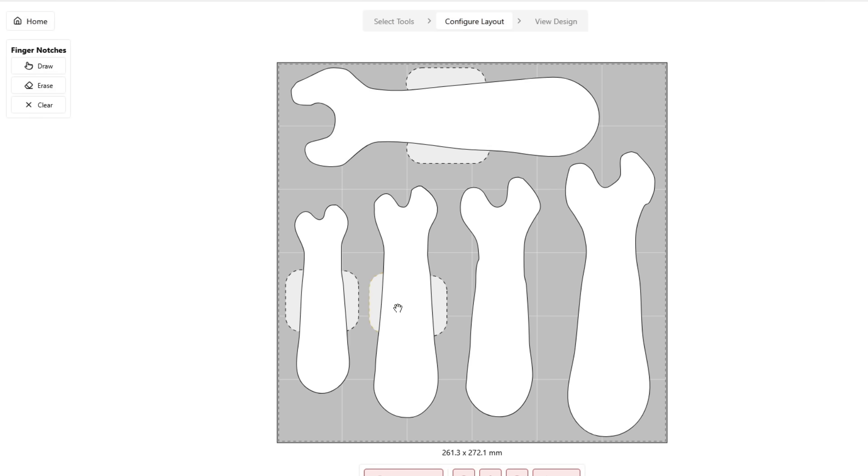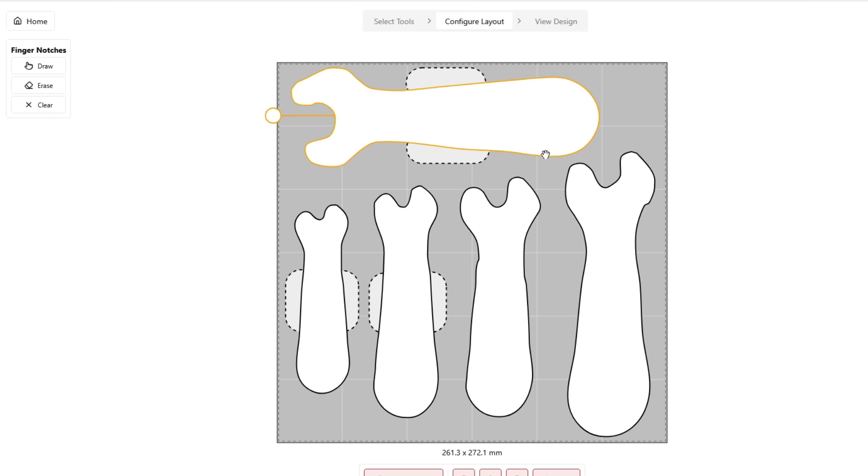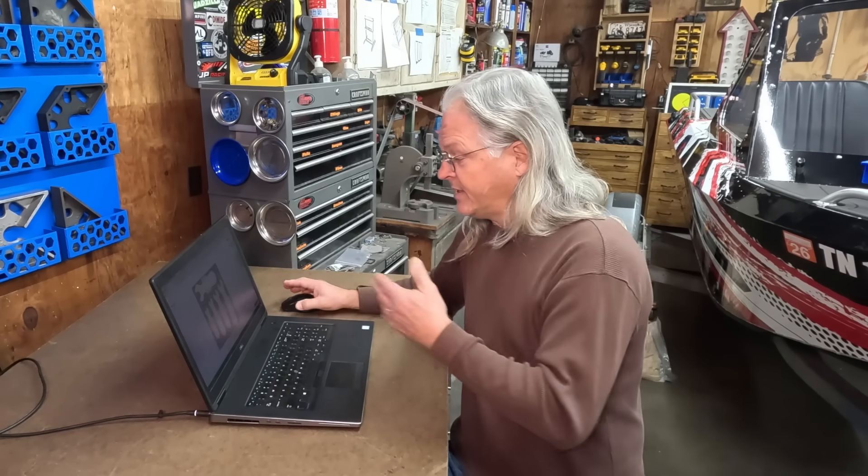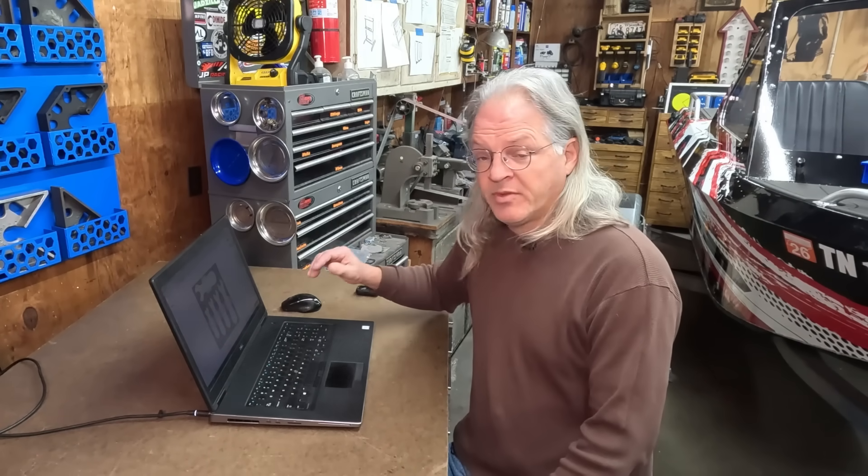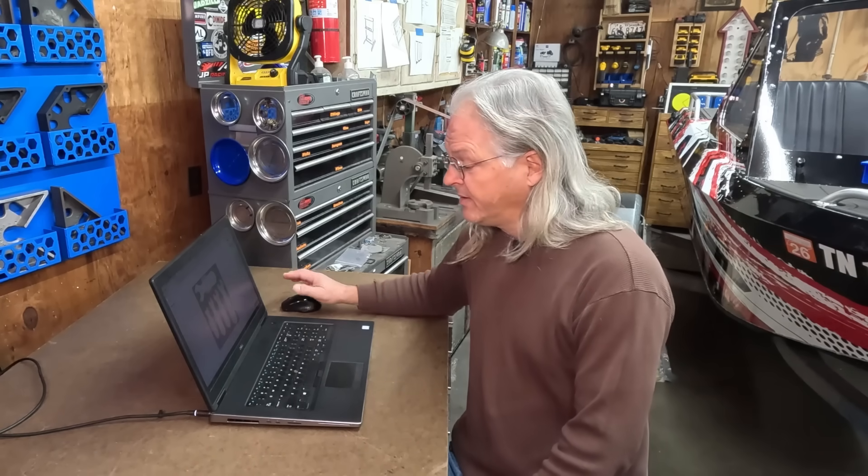So let me get these finger notches in here and then we will continue. And you can erase a finger notch, you can move them around. It's pretty straightforward and it's a pretty quick process. And it only took a few seconds to get all of the finger notches set up the way that I want them.